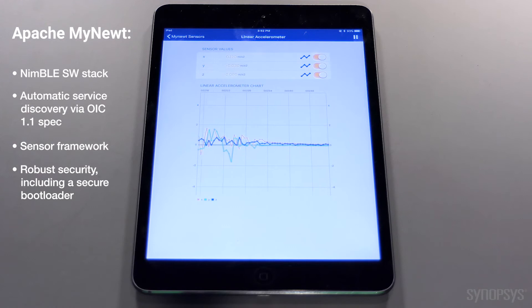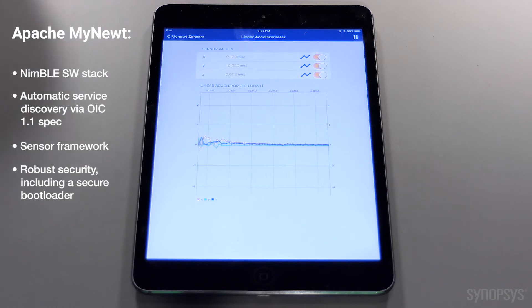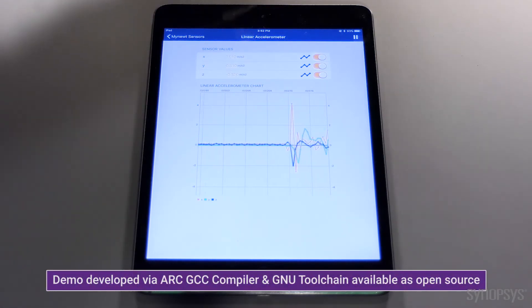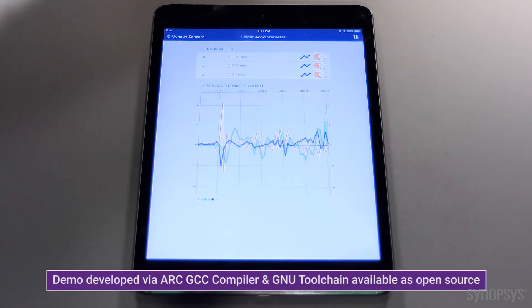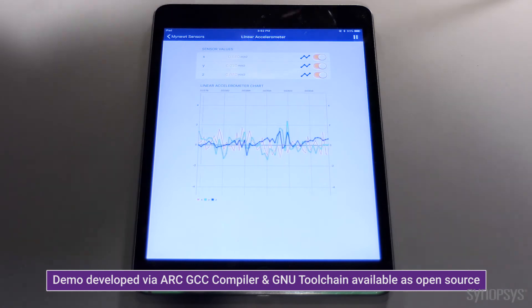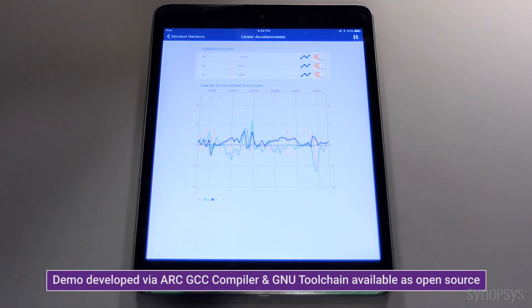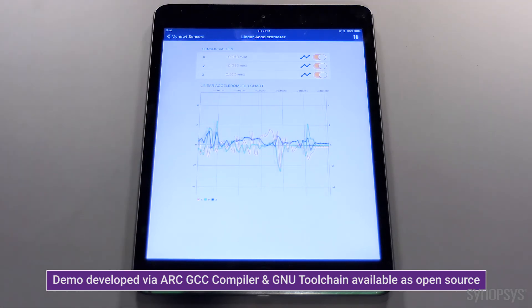The demo was developed via ARC GCC and GNU development tools, all available as open source as well.